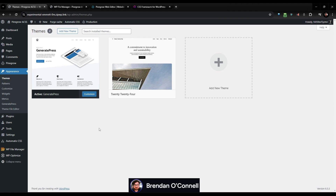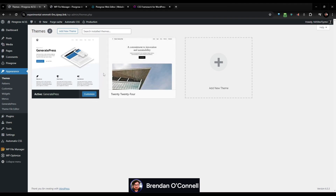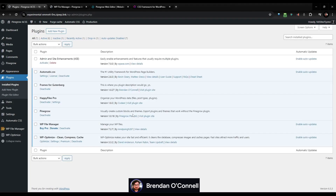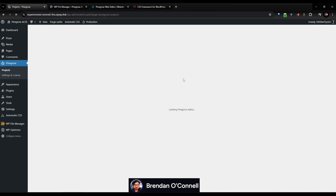I have a site here that has GeneratePress — you could use the default theme. We're just making custom blocks in Gutenberg, so it should hopefully work regardless of your theme. We have a couple of plugins here. I've got ACSS that we're going to be using, and we're going to be using this WP File Manager to get the CSS location — though you don't actually need that. So let's just jump into Pinegrow and get into a project.